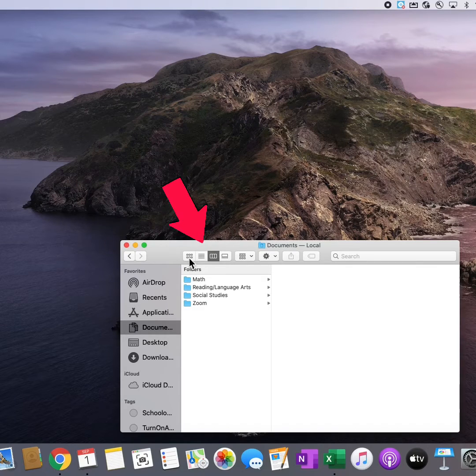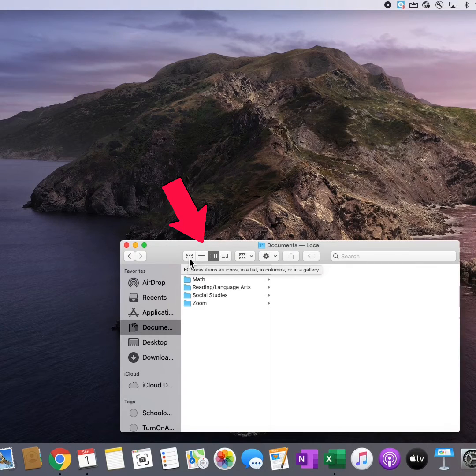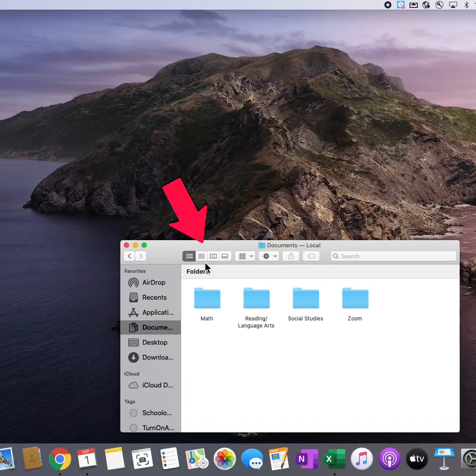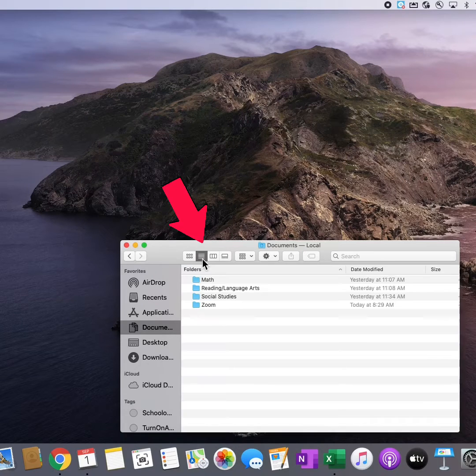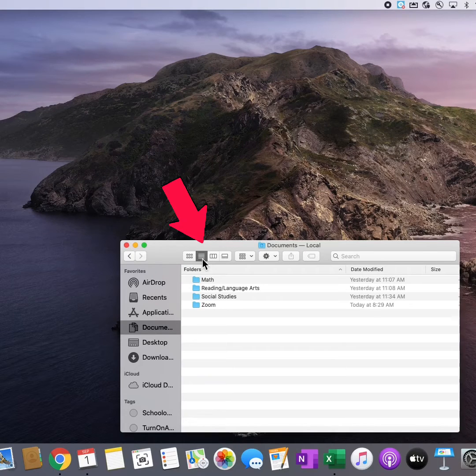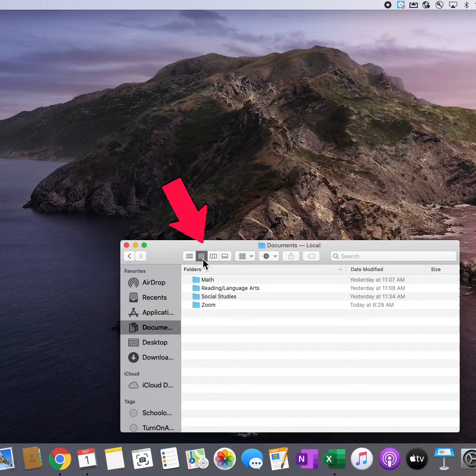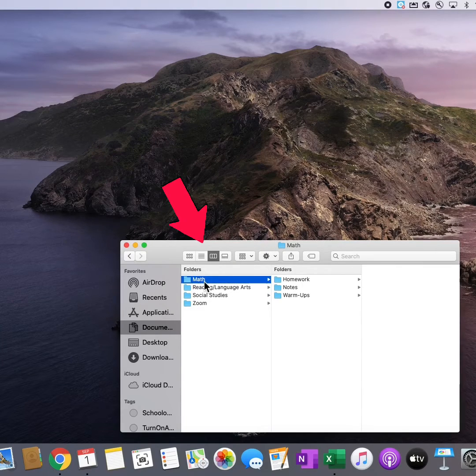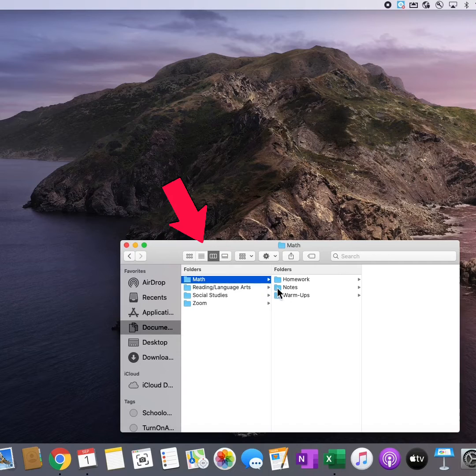At the top, I have different options of how I might like to view my folders. This third option is nice if I tend to use folders inside of other folders.